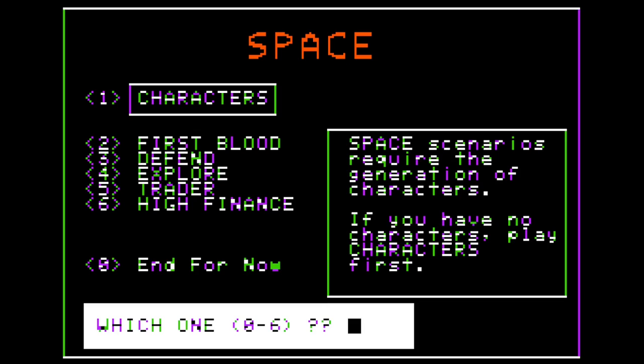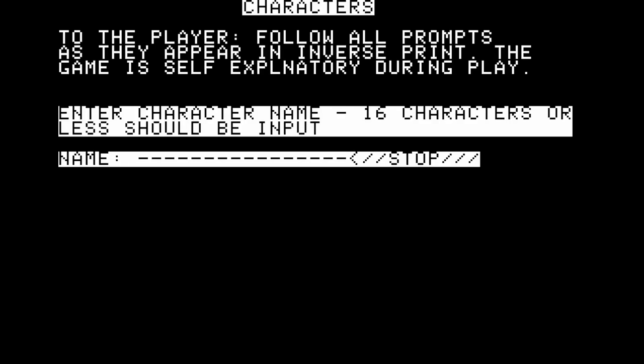So let's queue up. Option number one: Characters. The game is self-explanatory during play — follow all prompts as they appear in inverse print. We're prompted to enter a character name, sixteen characters or less. The first name we're going to choose is Electra Boston.